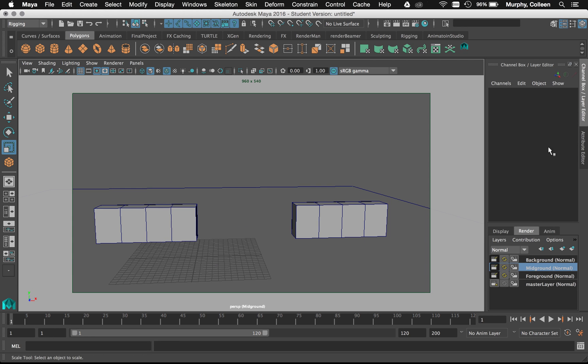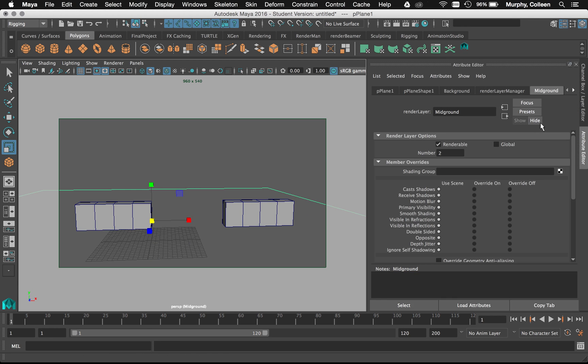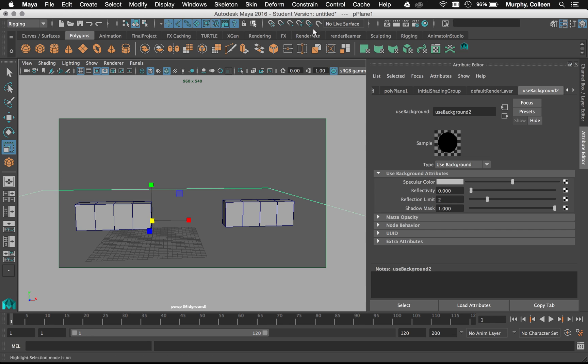Alright. Now, use background is good and all, but it's not good by default. If you look at the settings for it, actually. Let me find it. Use background. Reflectivity is on. Make sure you always turn reflectivity off on that material.